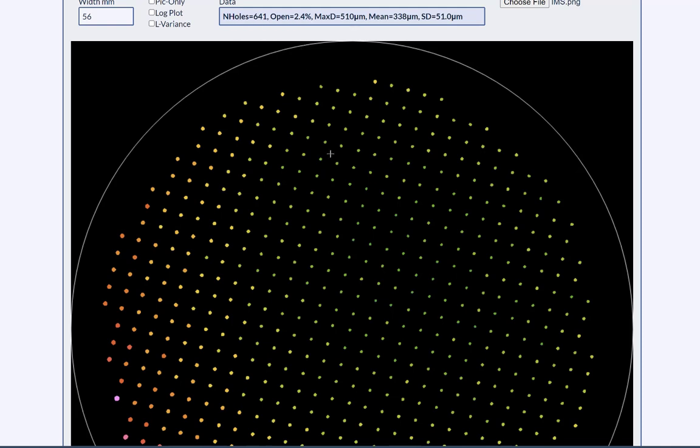The open area, which is the ratio of the holes to this hole area, is 2.4%. The mean size is 338 microns. The maximum hole is 510. And we have a standard deviation, which is a measure of the variation of 51 microns. Perfectly respectable.